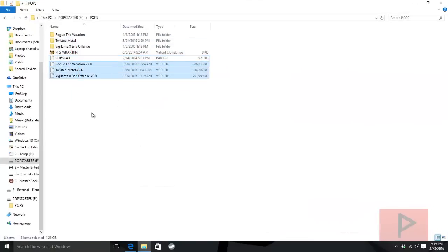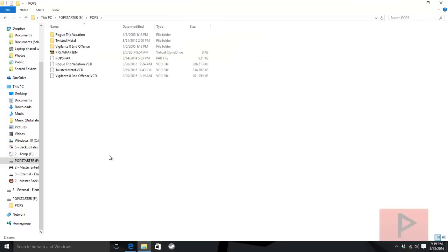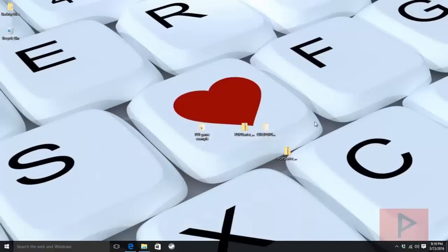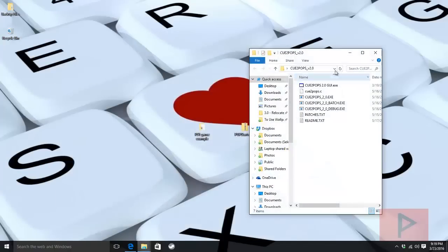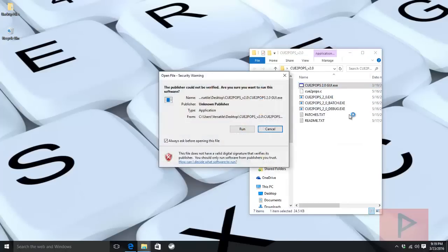I have these games already converted to .VCD format. I'm going to convert another game to show you the process. To recap: on your hard drive you need a POPS folder. Inside the POPS folder you need the .BIN file, the POPS.PAK, and now we're going to convert your games. Go to CU2POPS, get that GUI program, and run it.